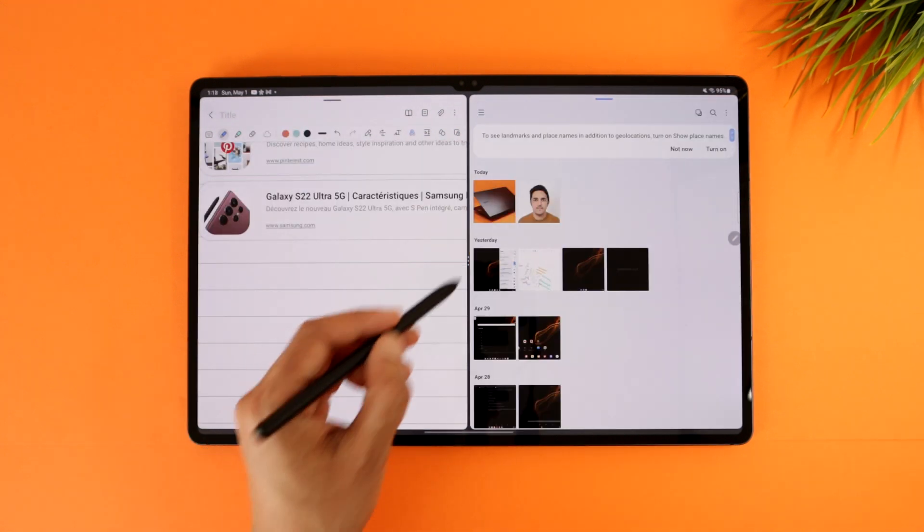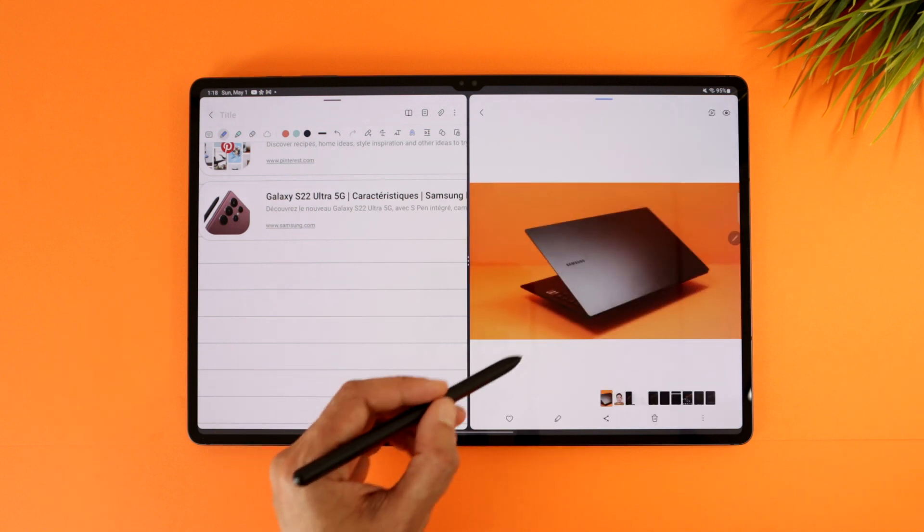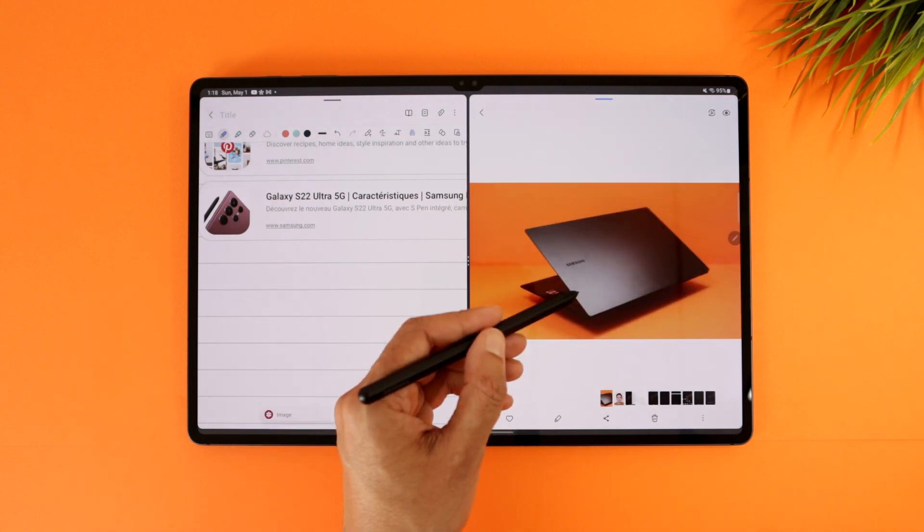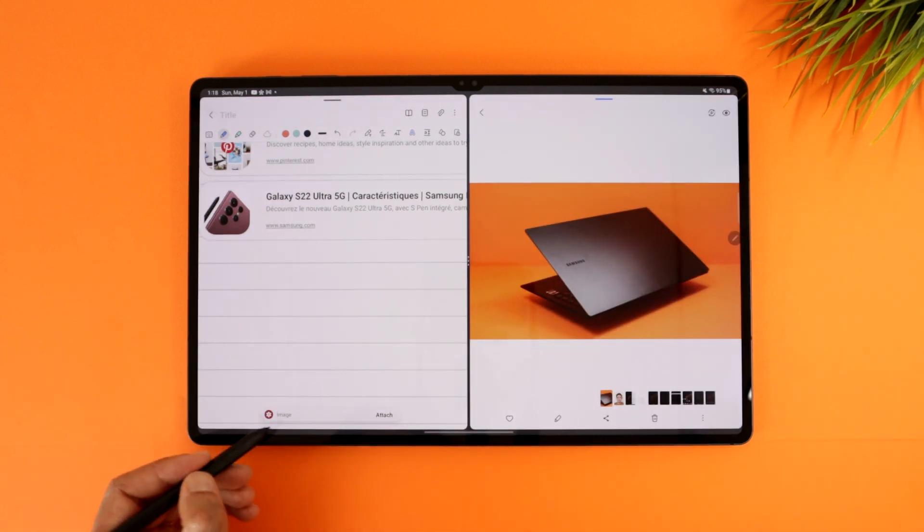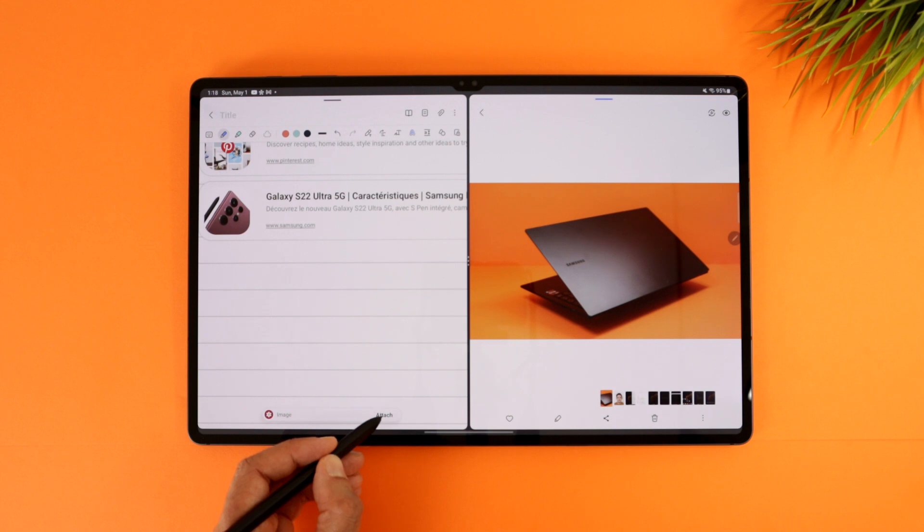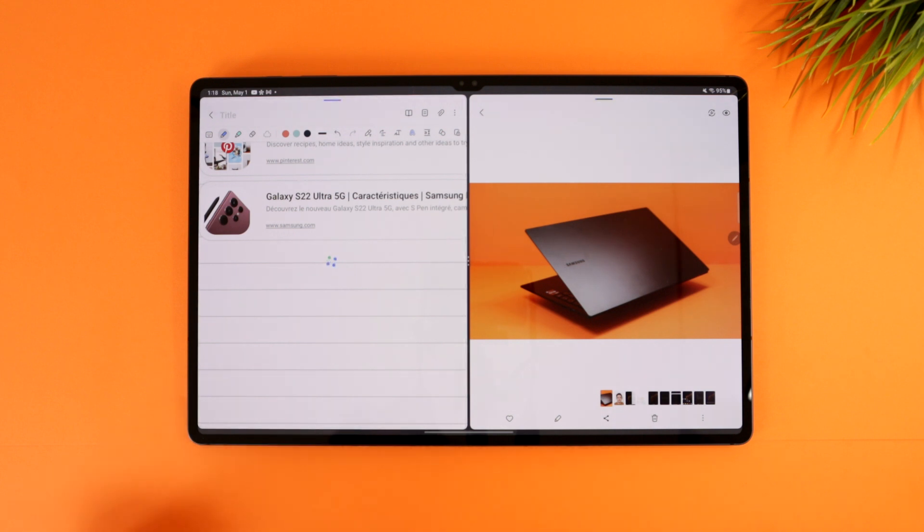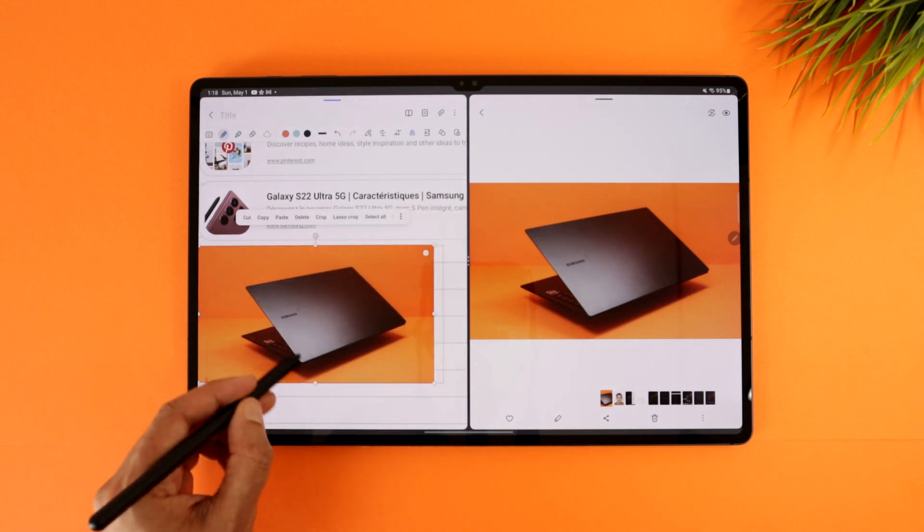When also seeing photos from the gallery, the app page will suggest to attach the photo to the note. Consider it as an easy copy-paste predicted by the app.